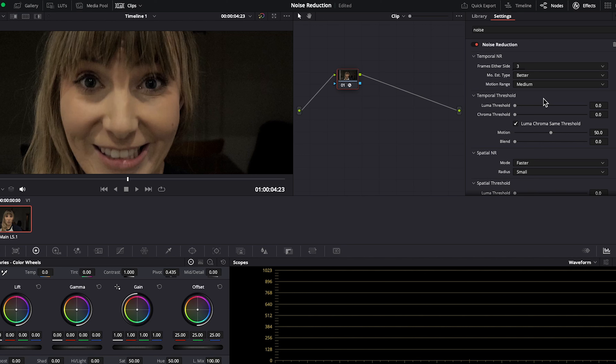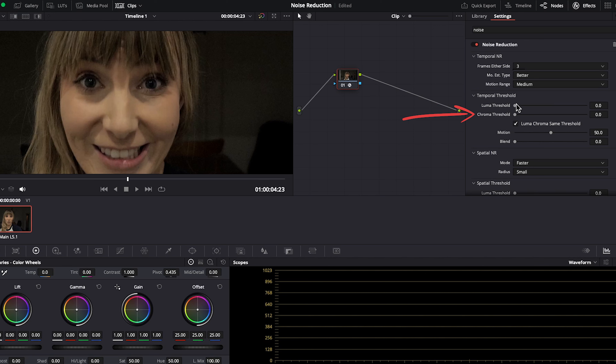Drag it onto our node. In the noise reduction settings, you want to start with temporal NR before considering spatial NR because it's less processor heavy, and in some cases it can do an adequate enough job of removing noise.